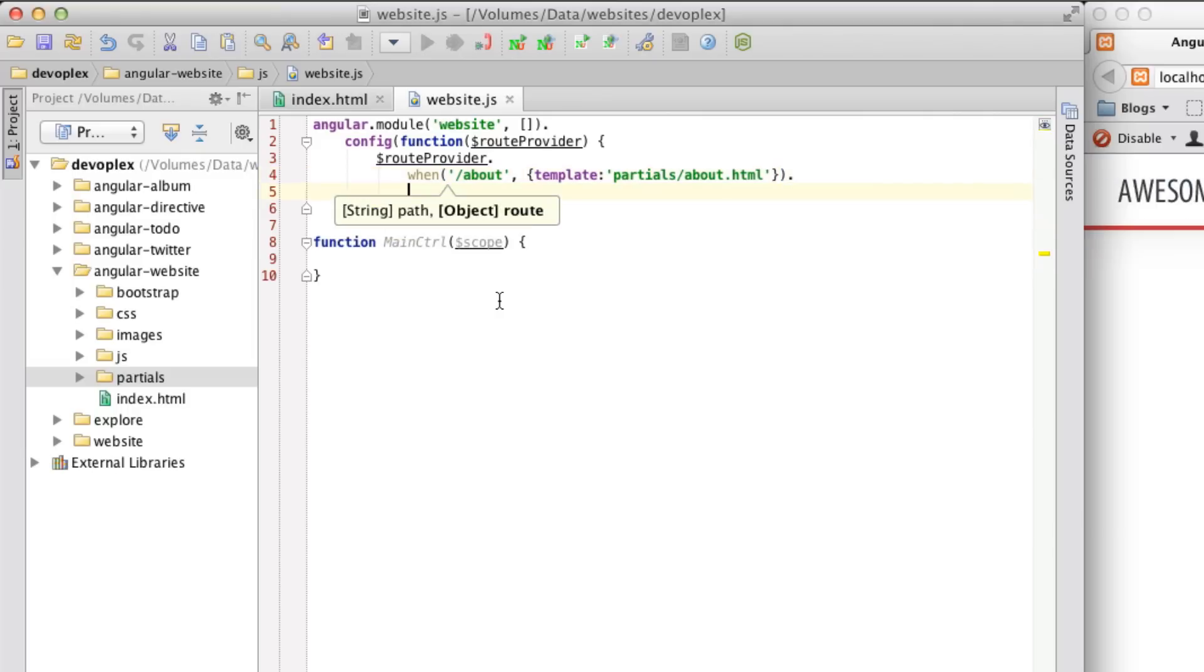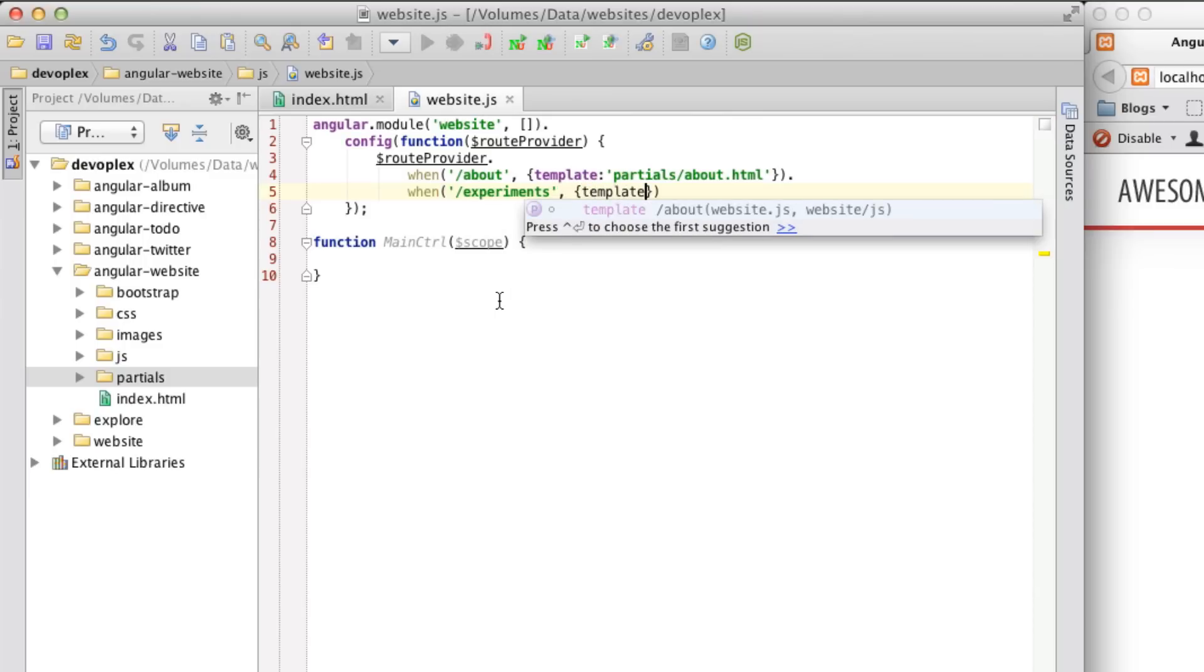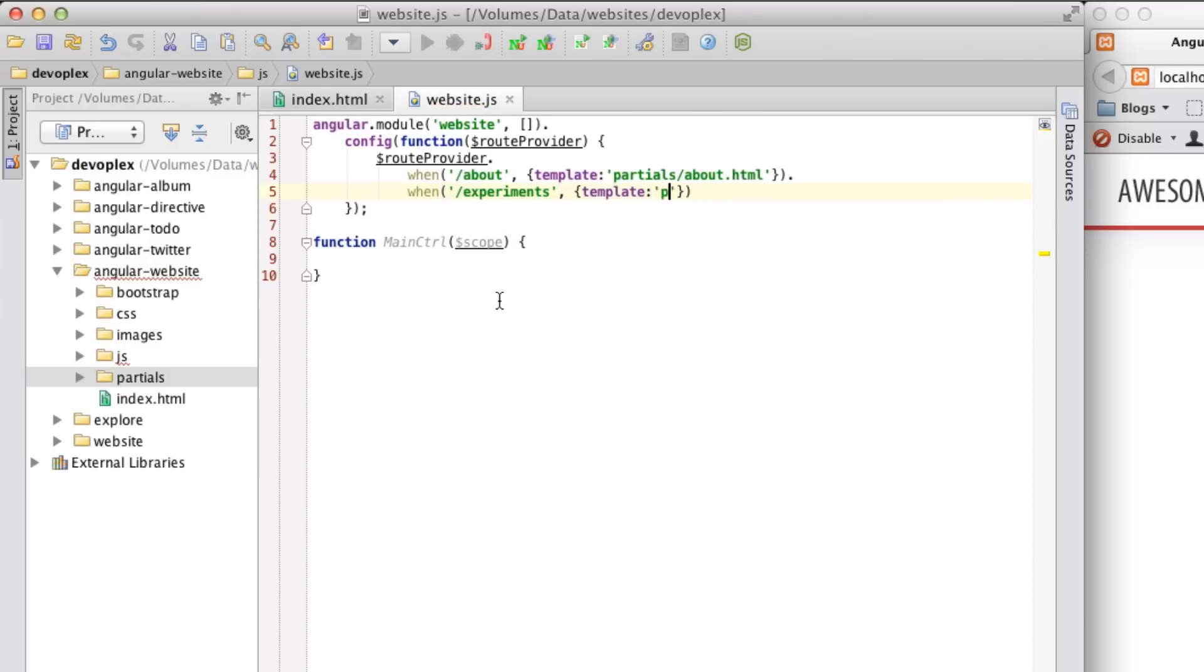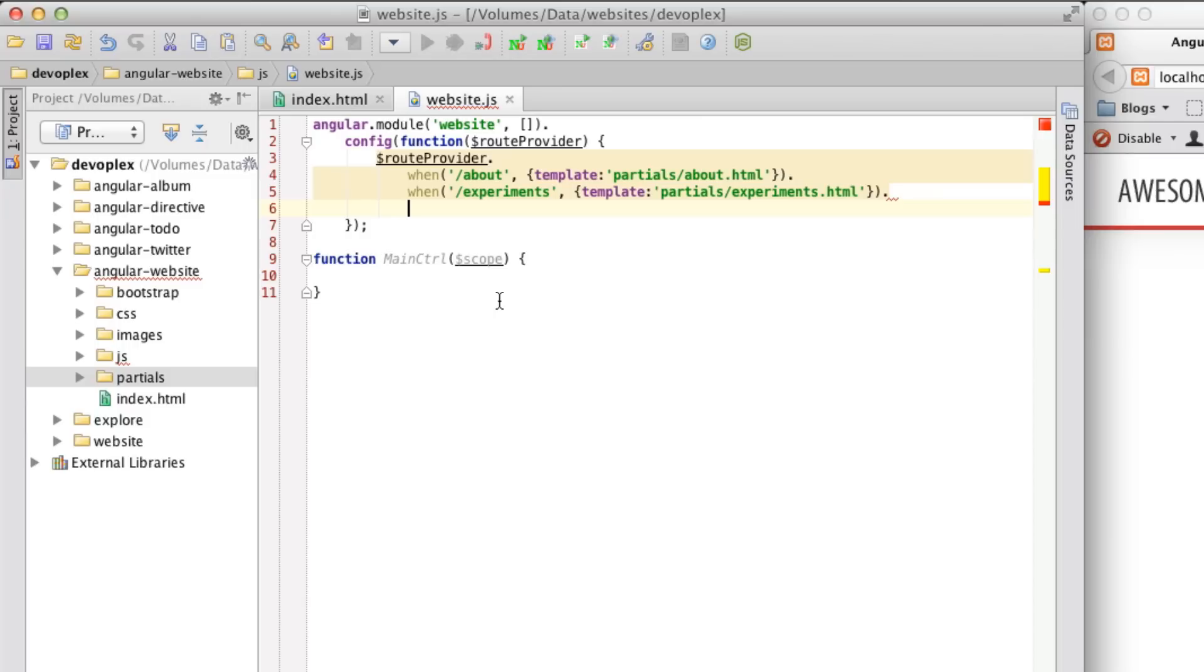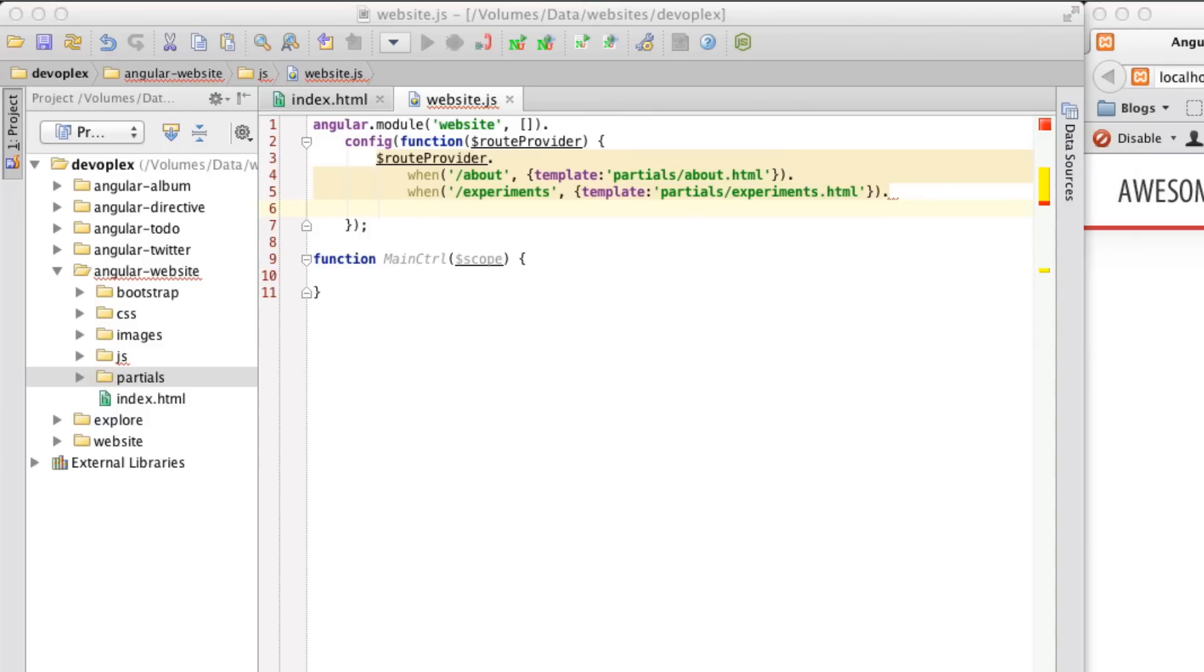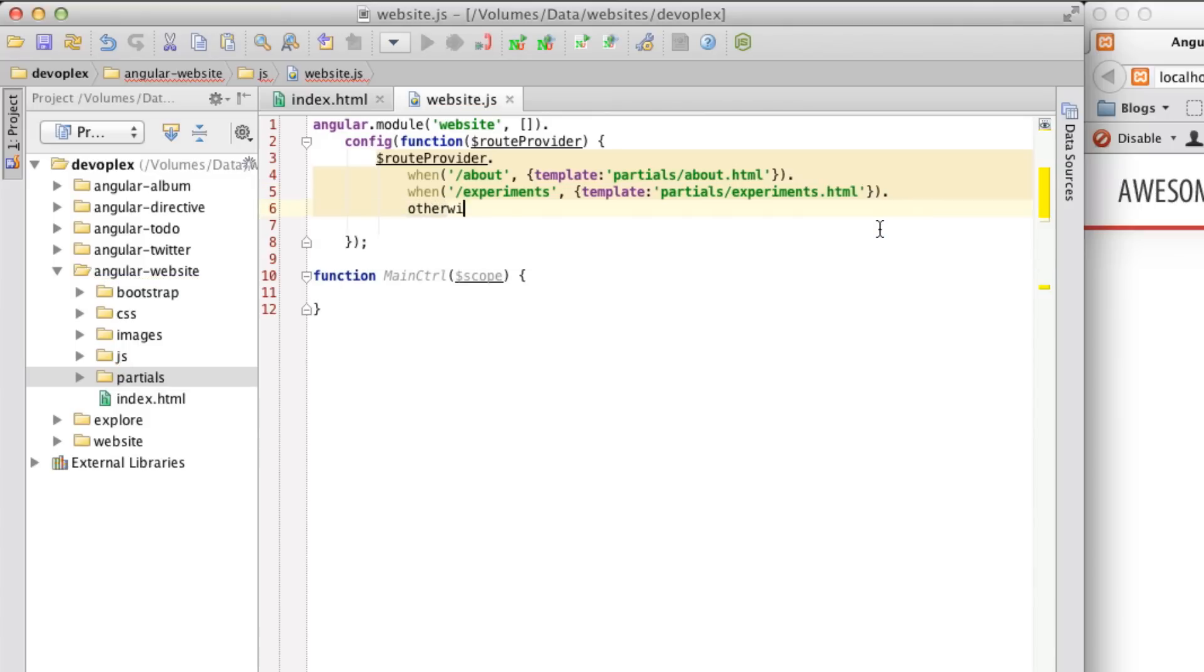And let's do one more, when experiments, template. Now, what happens if somebody puts in a route that doesn't exist, such as blah, blah, blah? You need to have some way to fall back to a page or a portion of your application that actually exists. And so we are going to use our home route for that purpose. And so we're going to say, do this route, this route, or this route. But if you can't find it, otherwise, redirect to home.